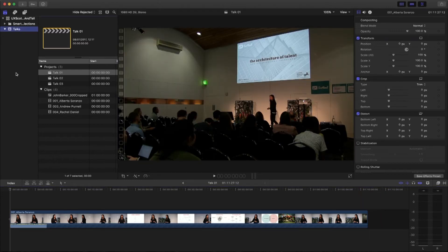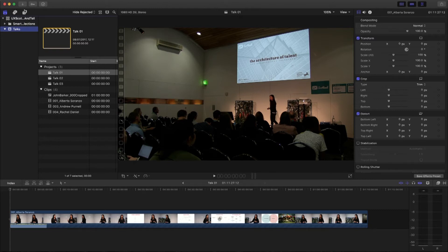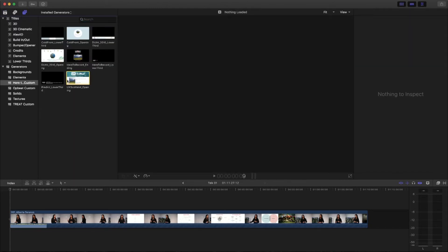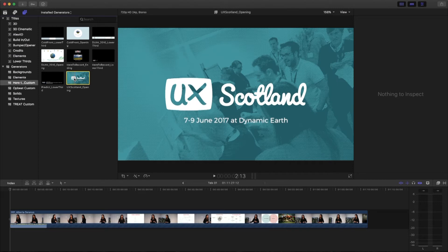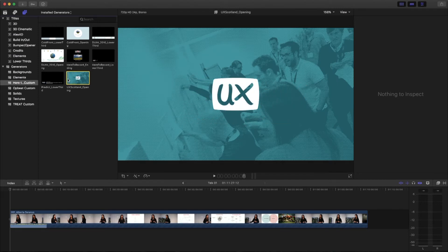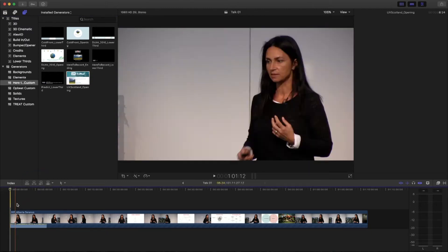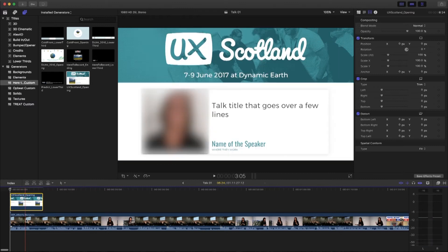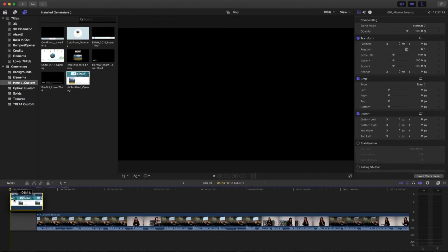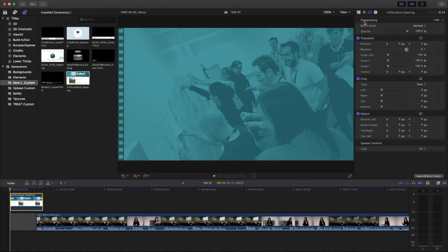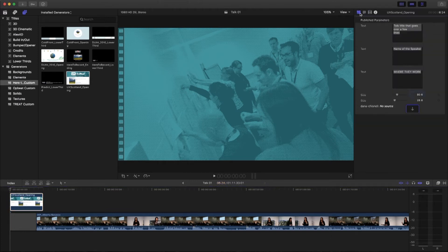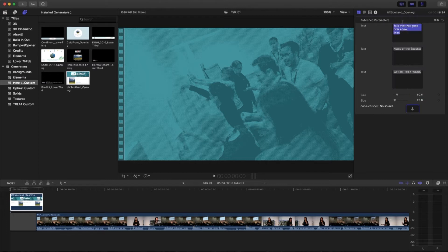The editing for me actually sometimes starts before the conference, where I'll set up an opening graphic. In here I have the opening graphic for this conference — it's got a nice little opening animation, then it shows the speaker's picture, their name, and the talk title. I've got that approved before the edit even begins. I'll take that and throw it in the start of the project. I'll change some details in the generator settings — so this is my talk, and the name of the speaker will be John Barker.